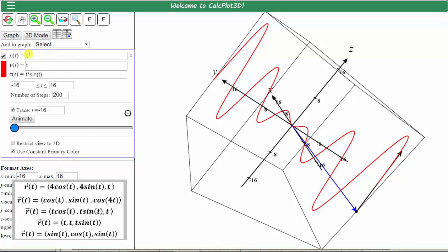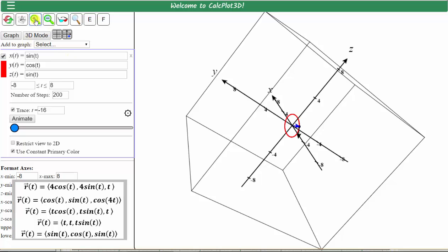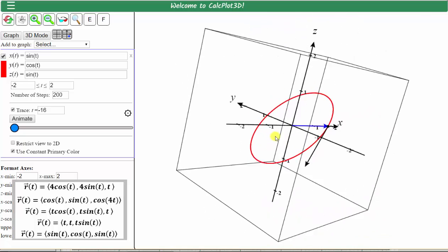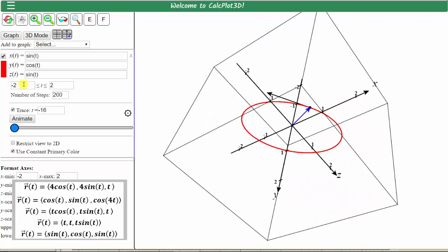Our last space curve is given by x of t equals sine t, y of t equals cosine t, and z of t equals sine t. Let's go ahead and click graph and zoom in. Notice how we have a circle in space. When we zoomed in, the interval of t changed, so if we want to trace the entire space curve, we need to change the interval of t. Let's change the interval of t from negative seven to seven. Click graph again, and now we can trace the space curve.